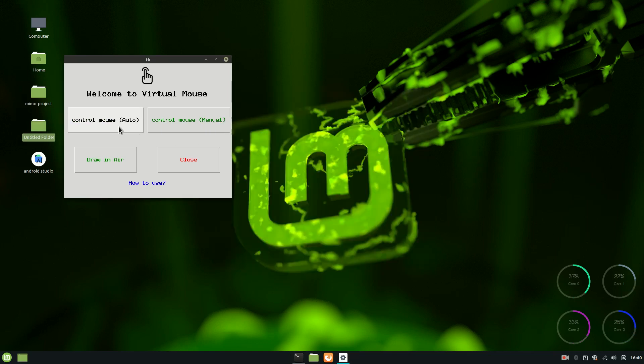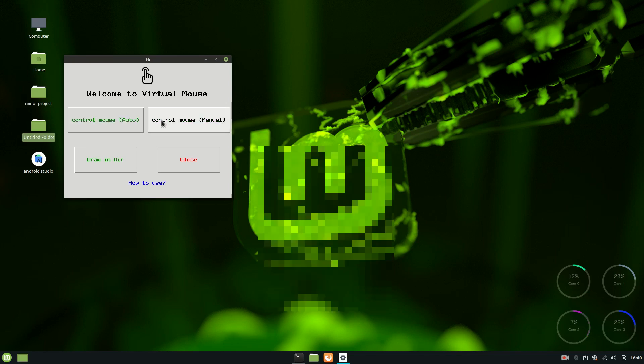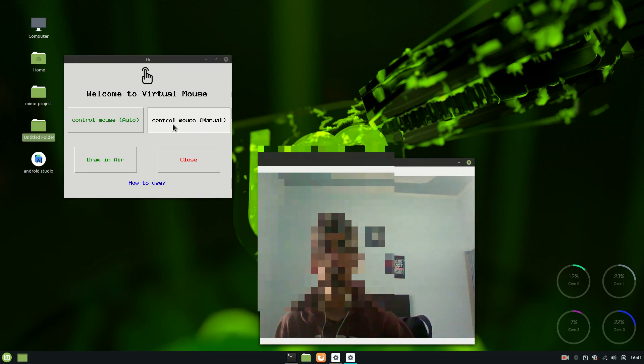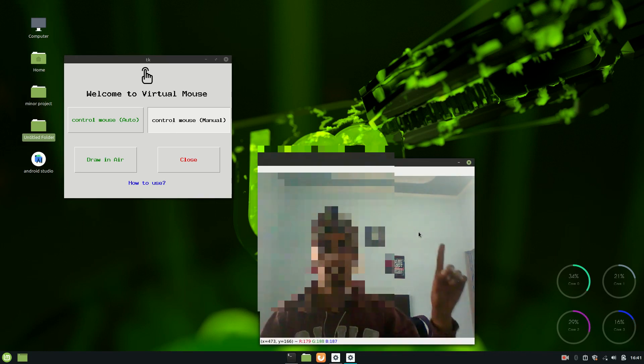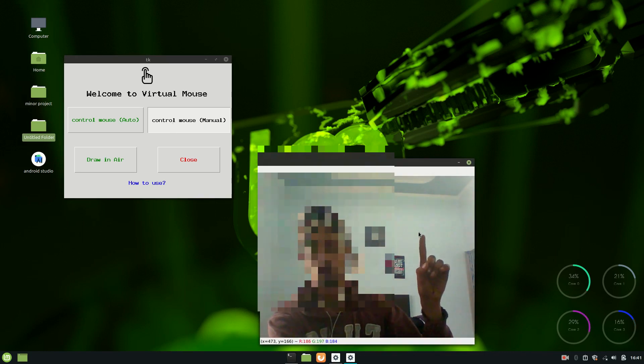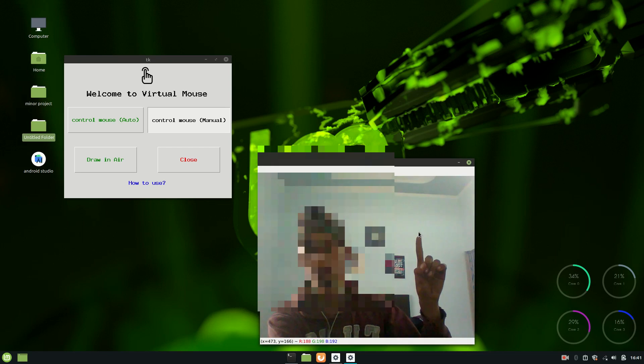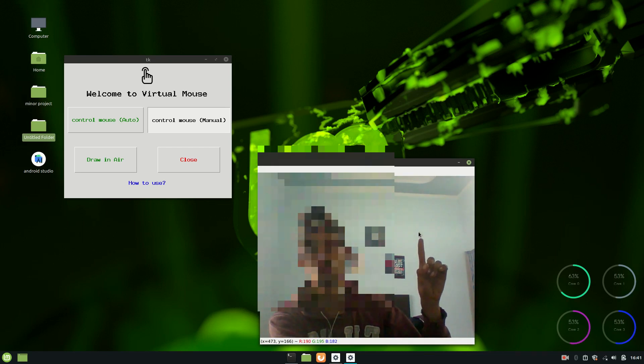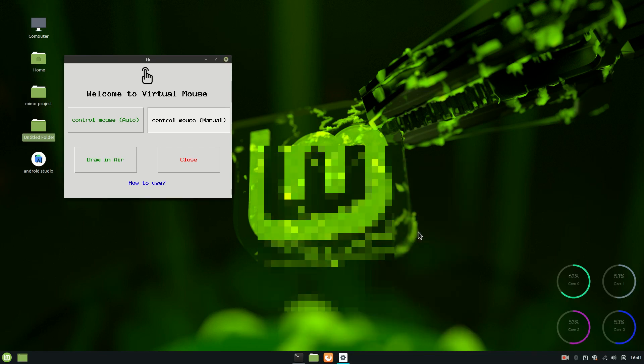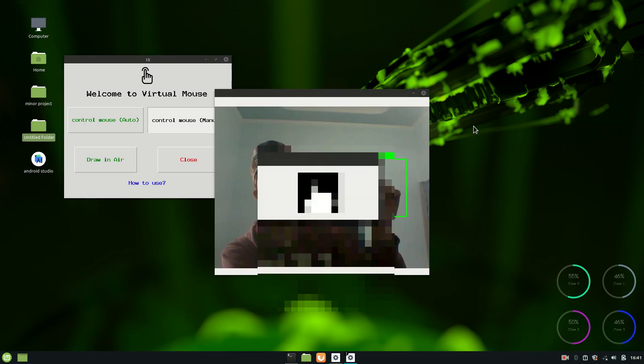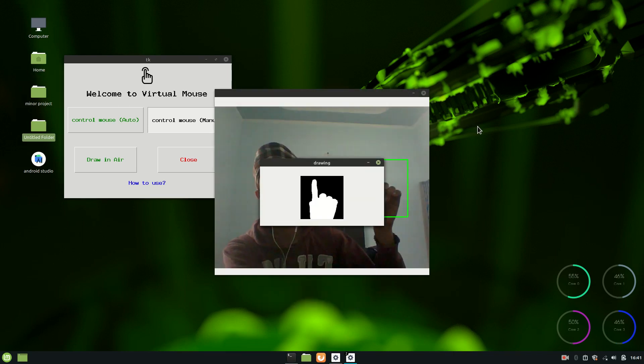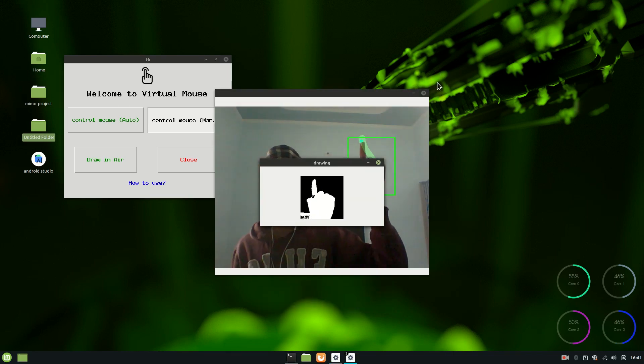Right, so now let's talk about control mouse manual function. So if I click on this, you just have to manually select the fingertip if you are struggling to find the location using auto. So you can just left click on this and you can see it is detecting my finger.